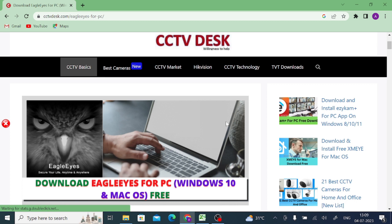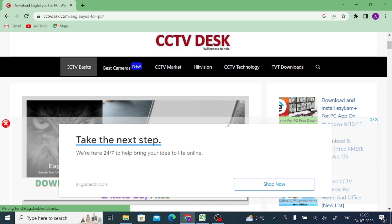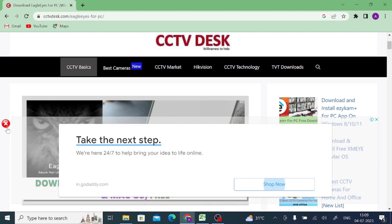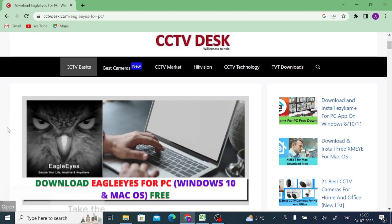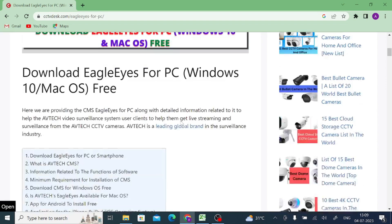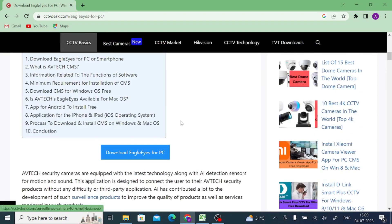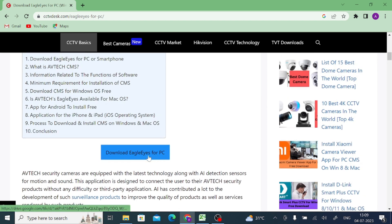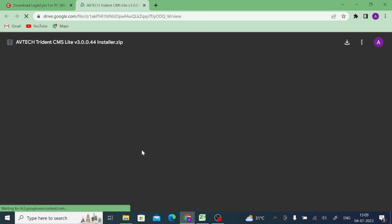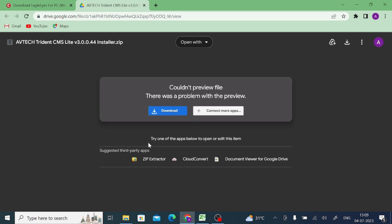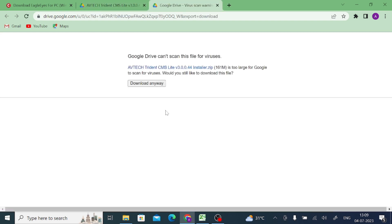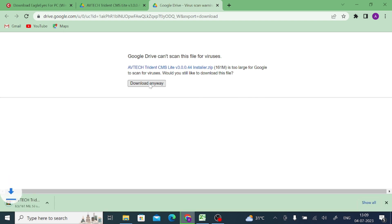Why I select every time this website? Because this website has almost all the CCTV industry software and not only the software, but it will show you how you download, how you install and how you configure. So just click on download Eagle Eye for PC and after that click on download, then click download anyway.